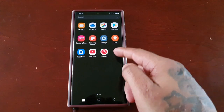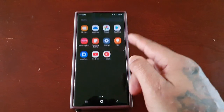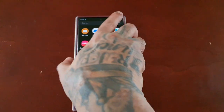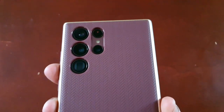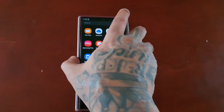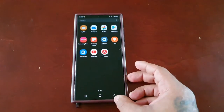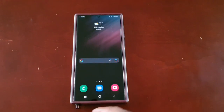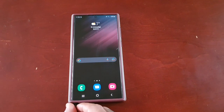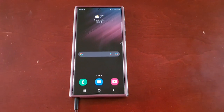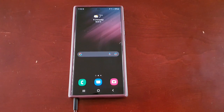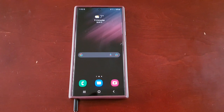Hey, it's your boy the Android Doctor back again with another video. I'm here with the Samsung Galaxy S22 Ultra, and in this video I'm going to show you how you can add your own app shortcuts to the Air Commands.